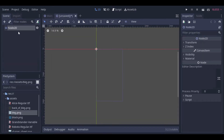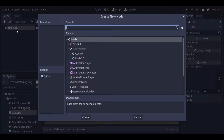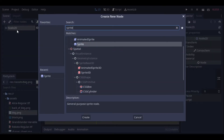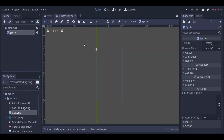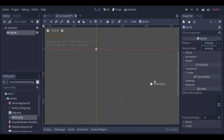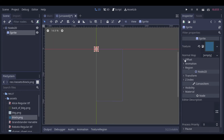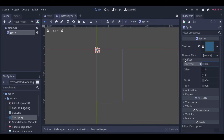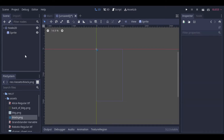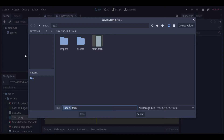This new scene will be our block. As I explained in the last video, the block is the smallest part that compounds the shapes. The block will just have a sprite too, so we can save it.